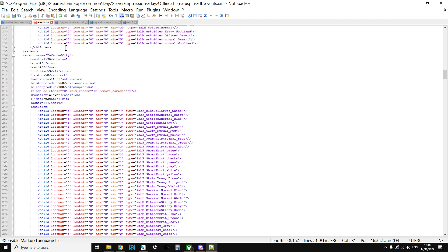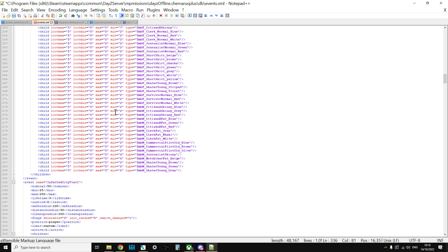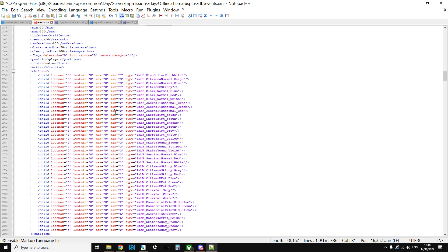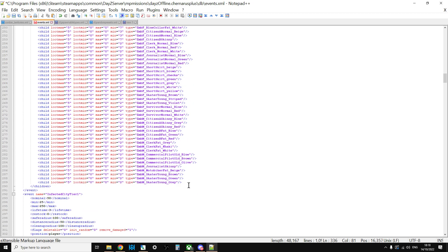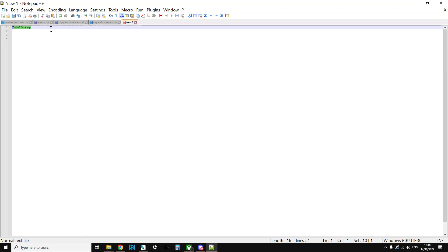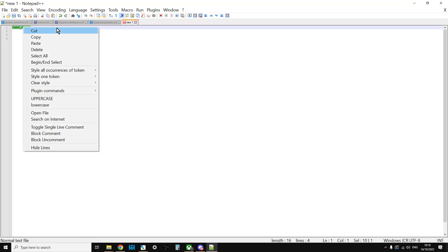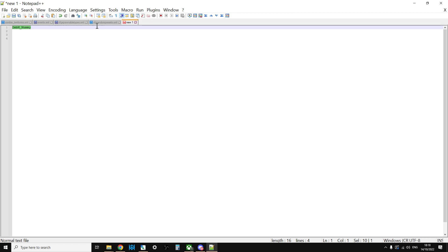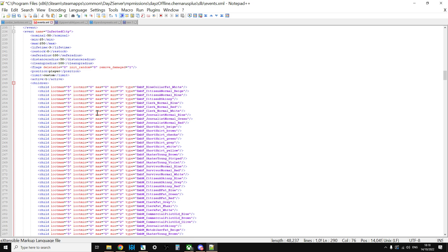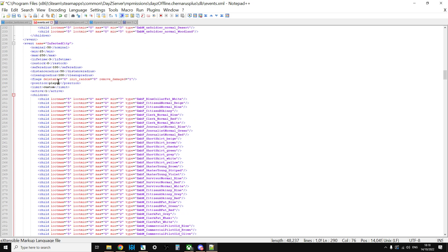So, for example, here we have the event that spawns in, it's the infected city event, so it spawns in zombies in the cities. And this event spawns in all of these types of zombies. So what you could do is you could just copy one of the children like this, and just add another line. Copy the mummy event there and just paste it in. And that would then add the mummy to the potential zombies that would spawn in at these events.